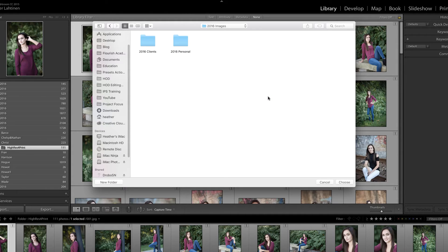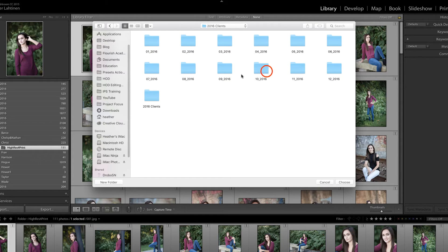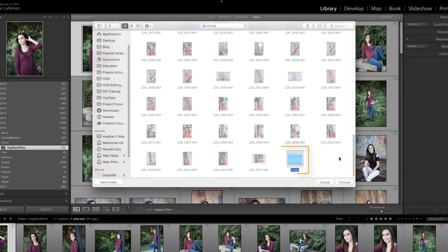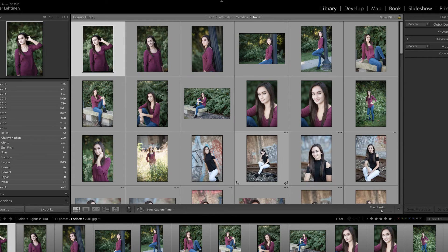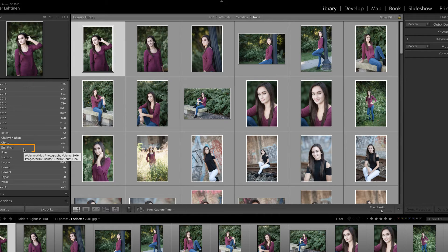When we do that, Lightroom is going to jump us out to Finder — in this case I'm on a Mac, this would be Windows Explorer on a PC. I'm going to navigate to the folder where I know those images are located. Here is this folder, which verifies that I did change the name of it in order to demonstrate this issue. On my hard drive the folder is named Final, but in Lightroom it's looking for a folder named Hi-Res for Print. I just double-click that folder and say Choose, and that message goes away. You'll notice that it also renamed the folder to Final.